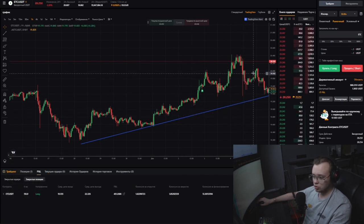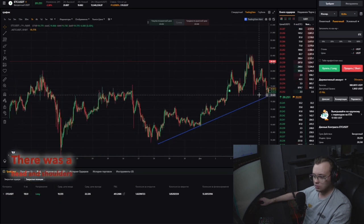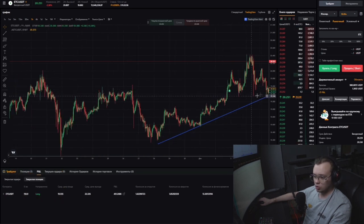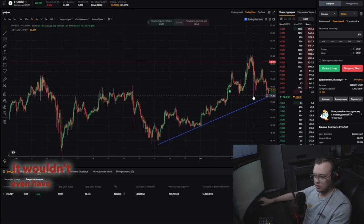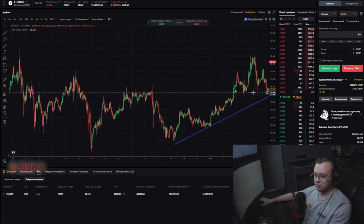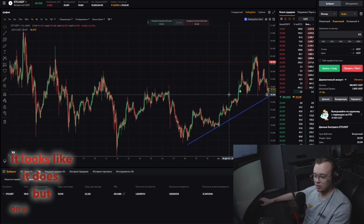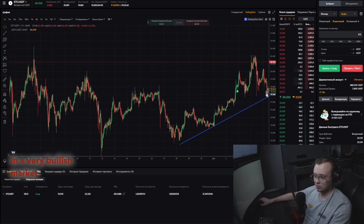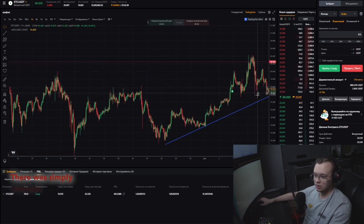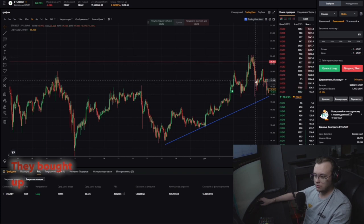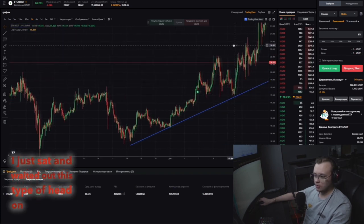Everything was clear. I calmly sat out and waited. There was a head and shoulders pattern, but the stop loss theoretically could have been moved under it and it wouldn't have been knocked out. I didn't move it. On a small frame in a very bullish market for other coins, there were no reversal patterns — simply increased volatility. They bought up all of this long squeeze. I just sat and waited out this pseudo head-and-shoulders.